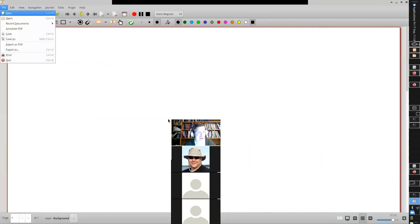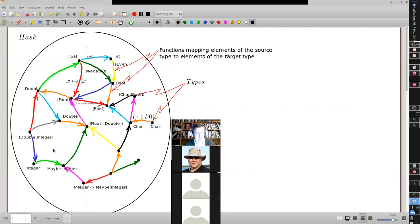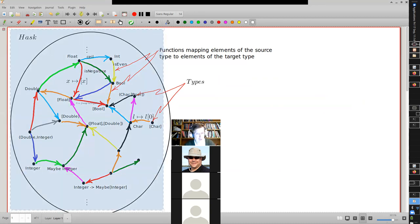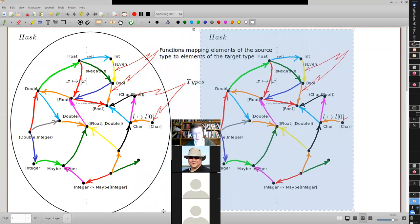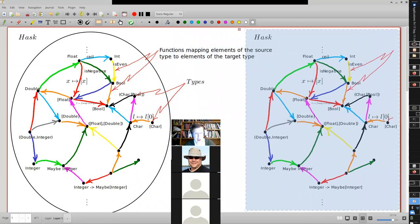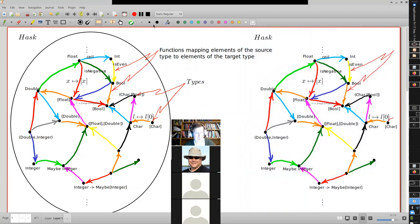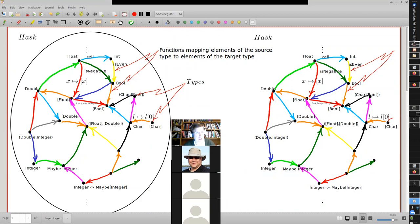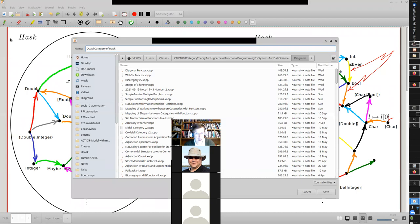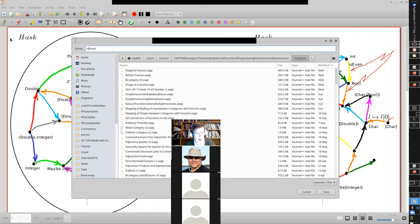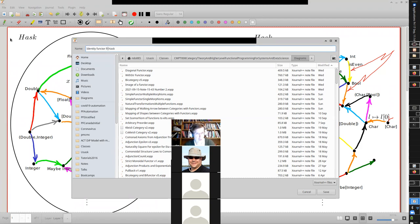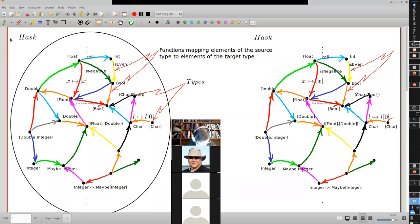So like int would over here be mapped to int — that object is mapped to that object — and bool is mapped to bool. And the morphism here, the function in this case, this guy is going to be mapped onto the same function. So let's draw this in.